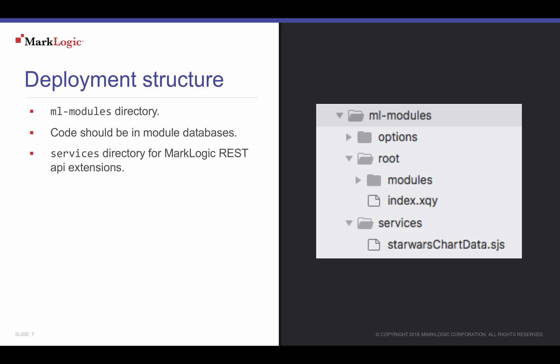Our REST API extension will be called by Google Charts JavaScript to retrieve Star Wars character names and heights and display them. We decided to use a REST API extension since Google Charts requires a URL to query content over the web.